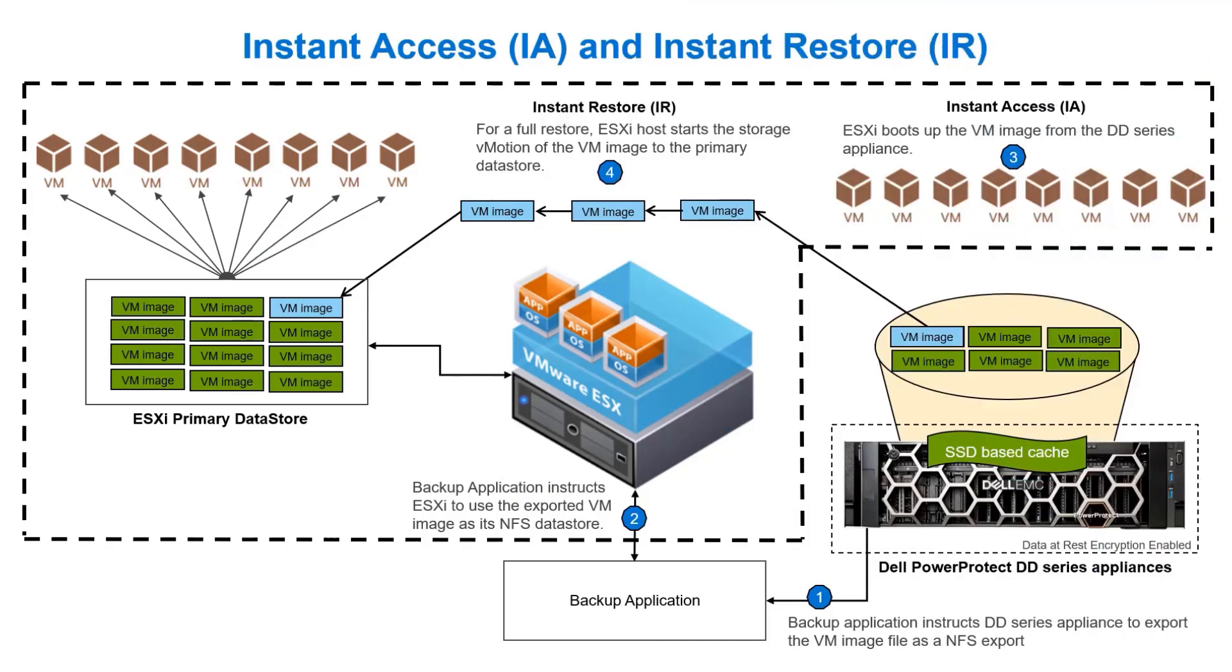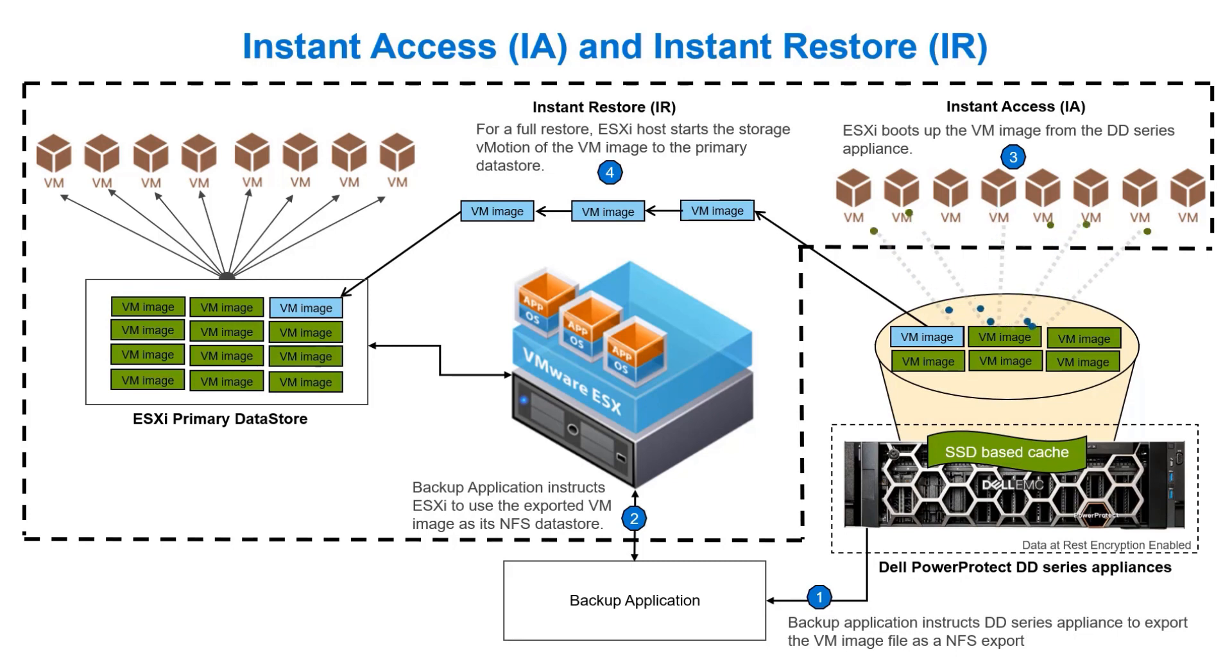Instant Access is the ability to boot a VM directly from the PowerProtect DD Series appliance and restore VM images or individual files in case of a disaster recovery in a virtualized environment. With Instant Access, the VM boot up is almost immediate when compared to traditional restore, where the VM boot up time is dependent on the speed of restore and size of the VM image.